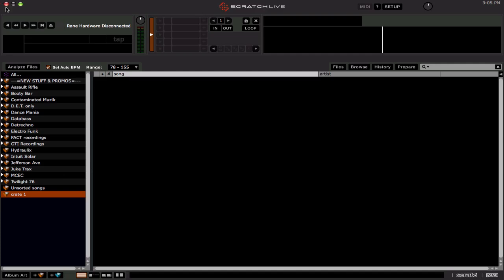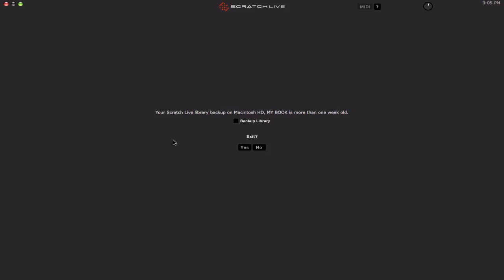So when you exit ScratchLive, you may notice sometimes you'll see this message right here. Your ScratchLive library backup on Macintosh hard drive, MyBook is more than one week old. These names just refer to which drives you're using. This is my internal drive, the MacBook HD, and the MyBook is my external drive. So these are both outdated and I need to back them up.